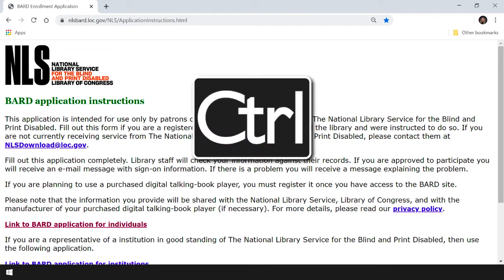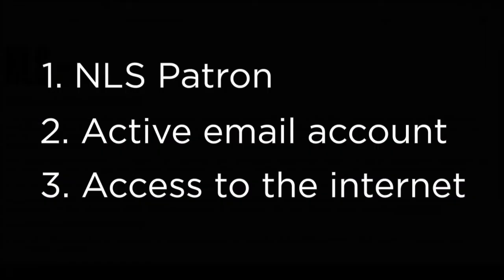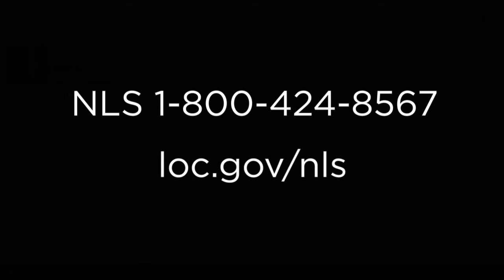We've landed on a new page where we find our application instructions. In order to apply for a BARD account, we must meet three requirements. First, we must currently be an NLS patron. We must also have an active email account, and we must have access to the Internet. If you don't yet have an NLS account, you can call their toll-free number at 1-800-424-8567. If you prefer to apply online, visit the NLS website at loc.gov/NLS.